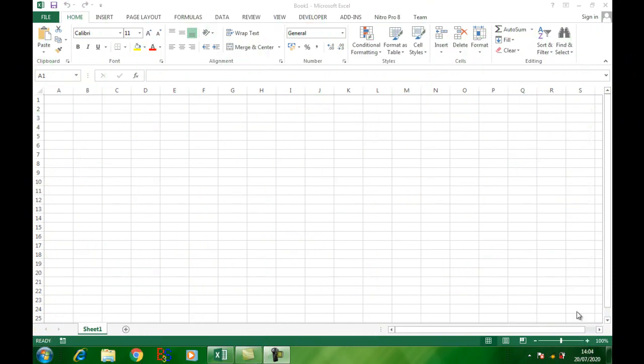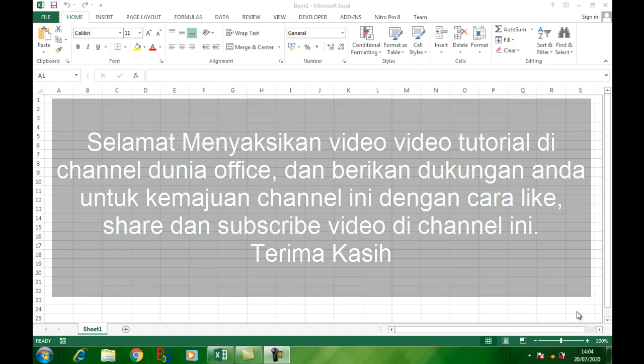Assalamualaikum warahmatullahi wabarakatuh, sahabat Dunia Office semuanya. Selamat bertemu di channel Dunia Office. Kali ini saya akan membagi bagaimana caranya membuat kuitansi yang dilengkapi dengan fungsi terbilang pada Microsoft Office Excel.